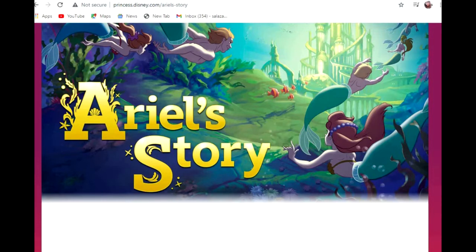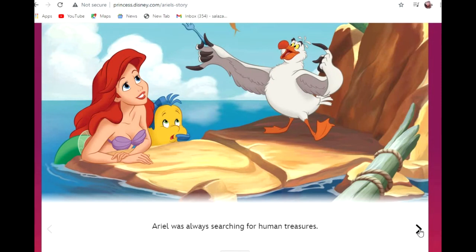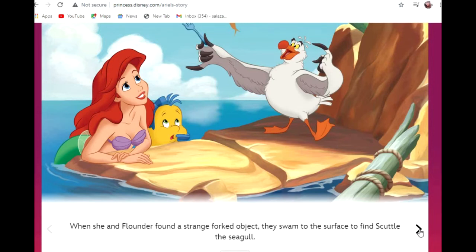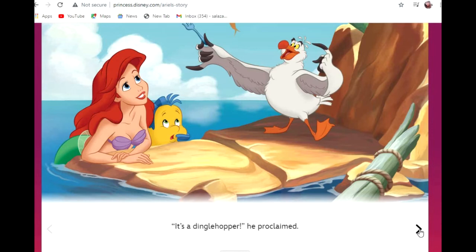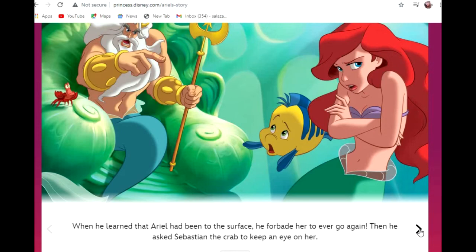Ariel's story. Deep beneath the sea lived a little mermaid named Ariel. She loved exploring her underwater home with her friend Flounder, but dreamed of living on land as a human. Ariel was always searching for human treasures. When she and Flounder found a strange forked object, they swam to the surface to find Scuttle the seagull. 'It's a dinglehopper,' he proclaimed. Ariel's father was King Triton, ruler of the sea. He thought humans were dangerous. When he learned that Ariel had been to the surface, he forbade her to ever go again, and asked Sebastian the crab to keep an eye on her.